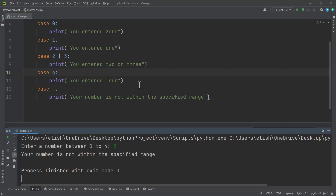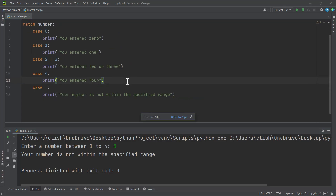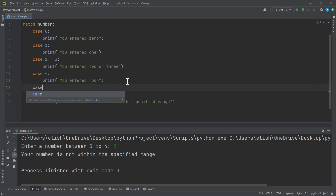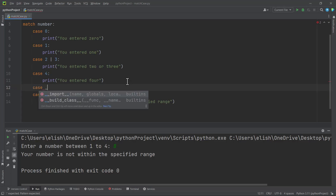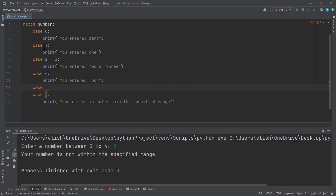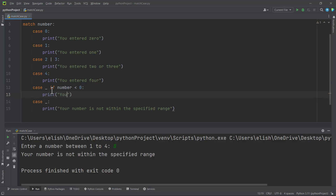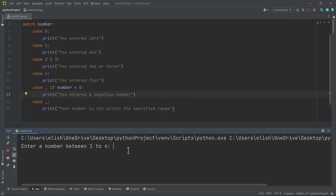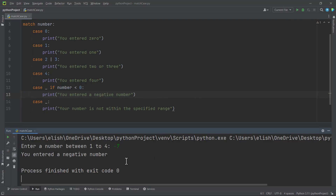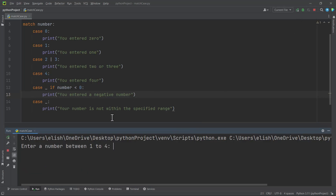Let's see how we can combine the match case statement with the if statement to catch negative numbers. We use the underscore case, and since the underscore catches any number not within the specified cases, we can add: if number is less than zero, then print 'you entered a negative number'. So now if you run this and type negative seven, you get 'you entered a negative number'.